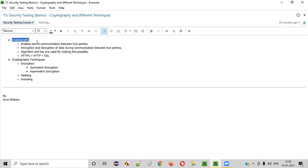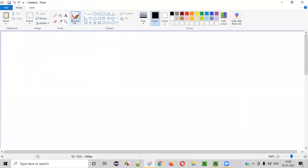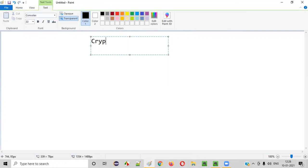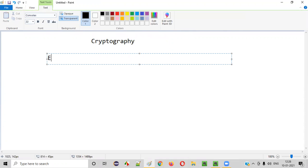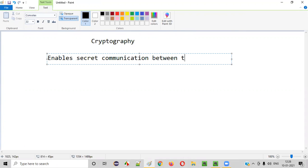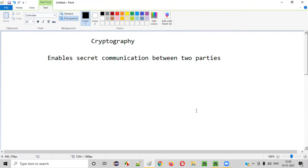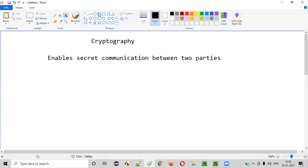First of all, what is cryptography? Cryptography enables secret communication between two parties.